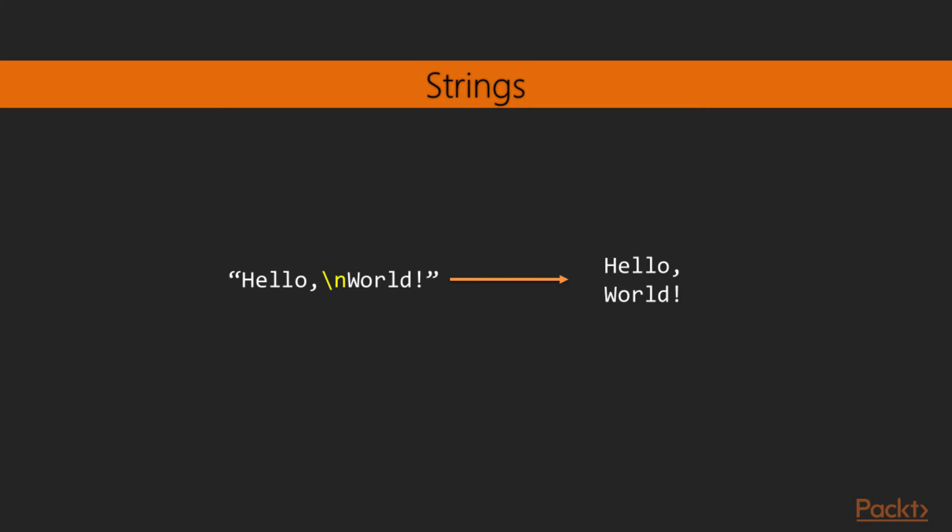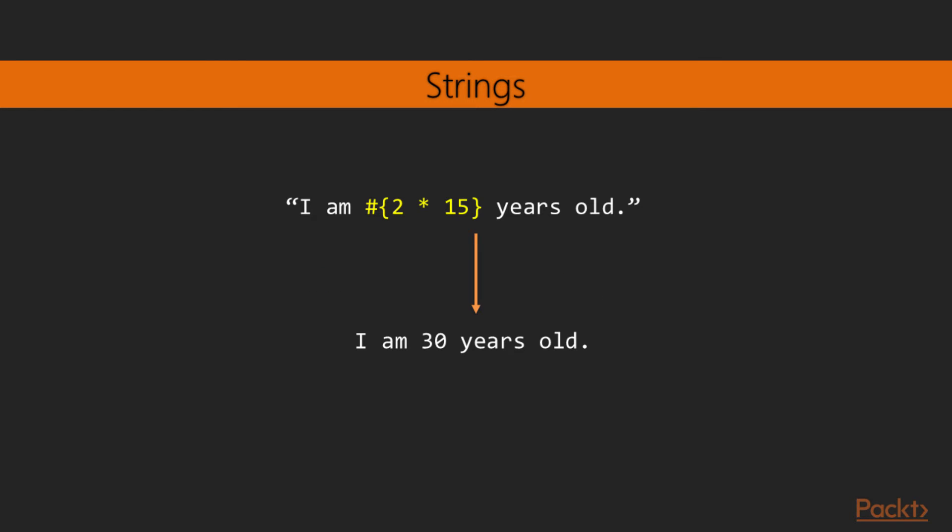Elixir also provides a way of inserting, or interpolating, expressions inside the string. Interpolation is done by encasing an expression inside brackets preceded by a number sign. In this example, we're evaluating the expression 2 times 15, which yields 30. These interpolation expressions are evaluated as soon as the string itself is evaluated, not when it's printed like with the escape characters.